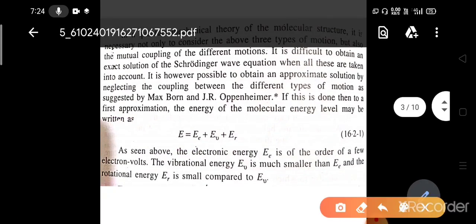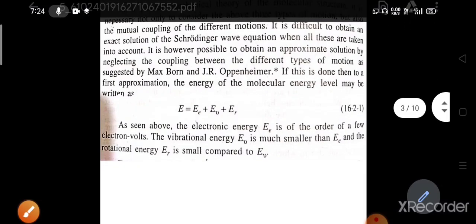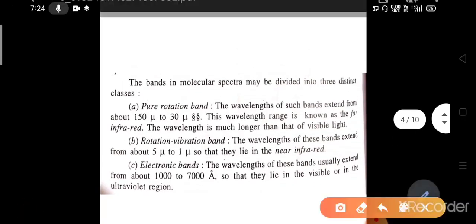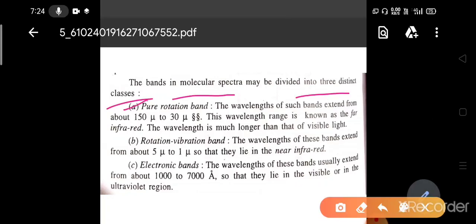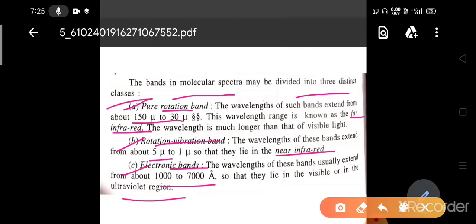What will be the order? EE will be on the order of a few electron volts; the vibrational level will be much smaller; and ER, the rotational energy level, will be much smaller compared to EV and EE. Now, bands in molecular spectra may be divided into three distinct cases: pure rotation band, rotation-vibration band, and electronic bands. Pure rotation bands lie between 150 to 30 micrometers — the far infrared region. Rotation-vibration bands extend about 5 to 1 micrometer — near infrared. Electronic bands have wavelengths extending about 1000 to 7000 Ångströms and lie in the visible or ultraviolet region.